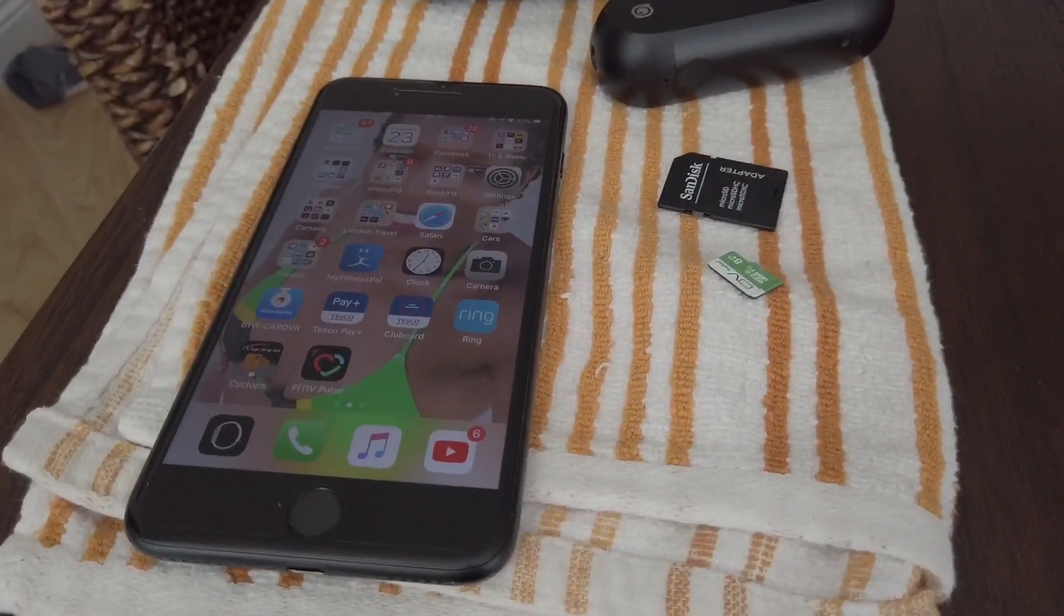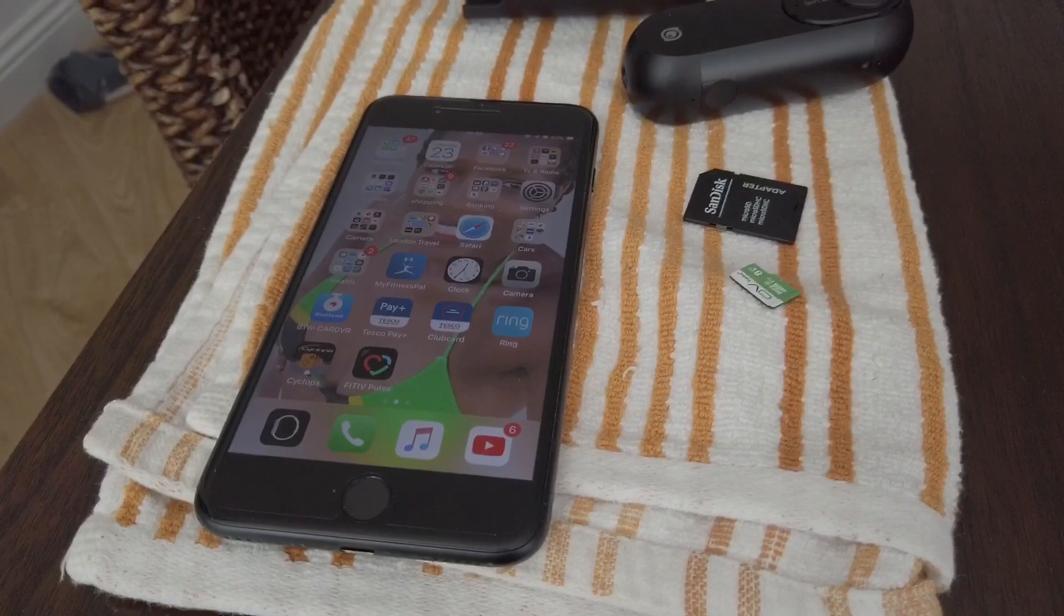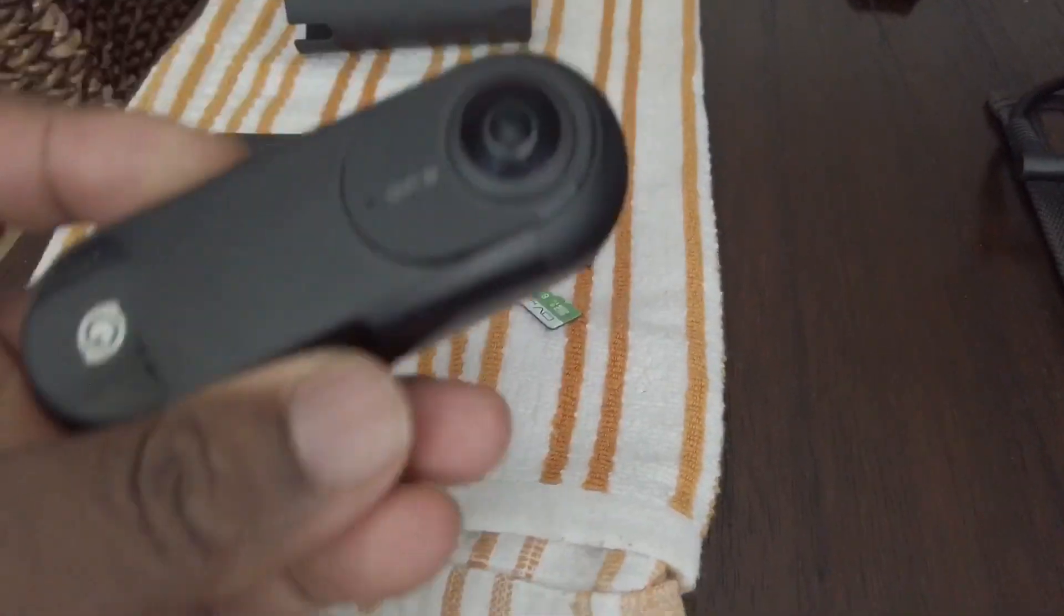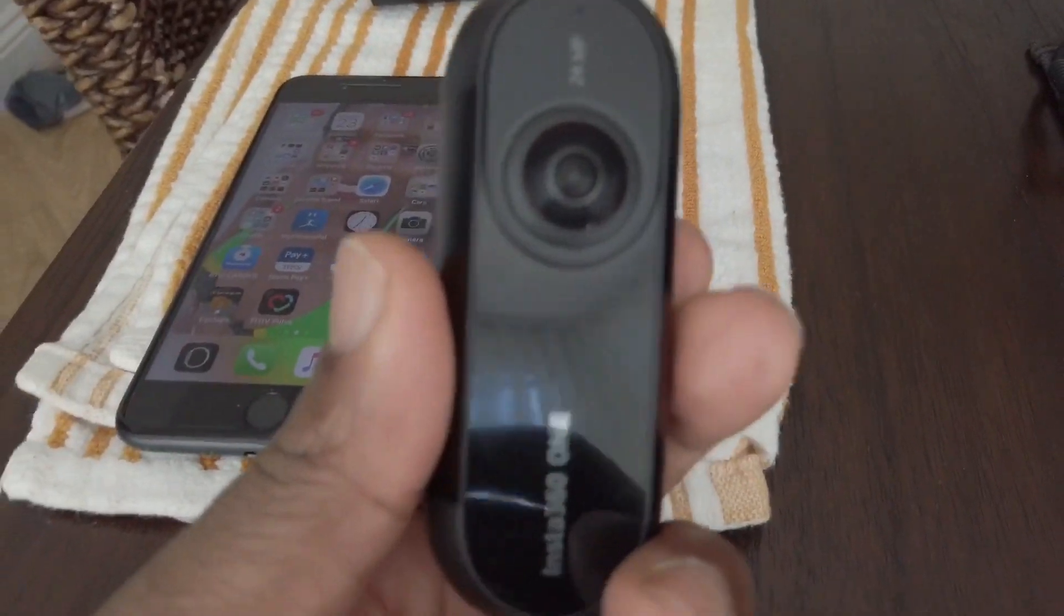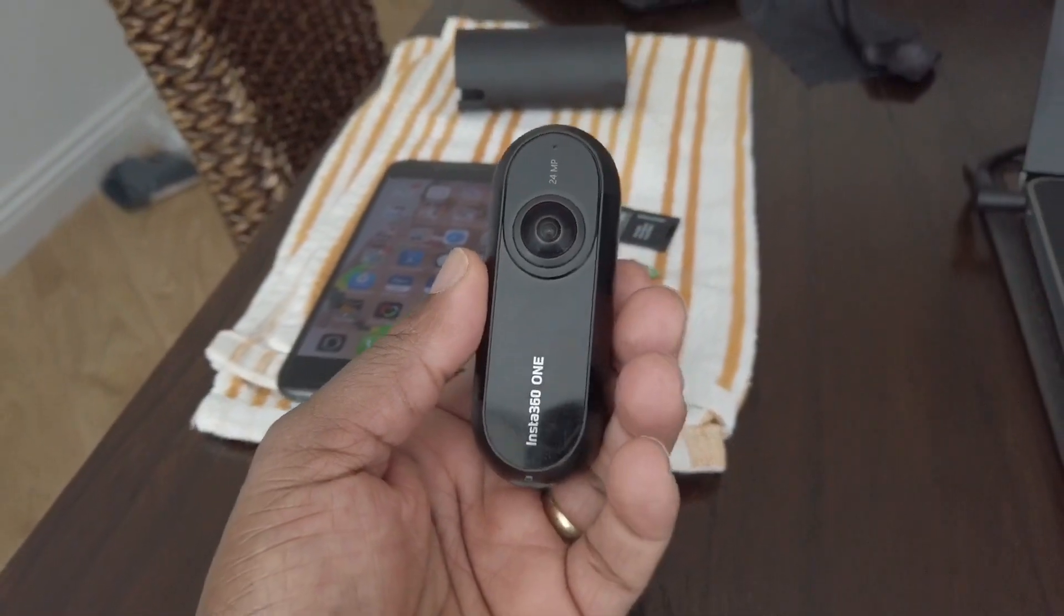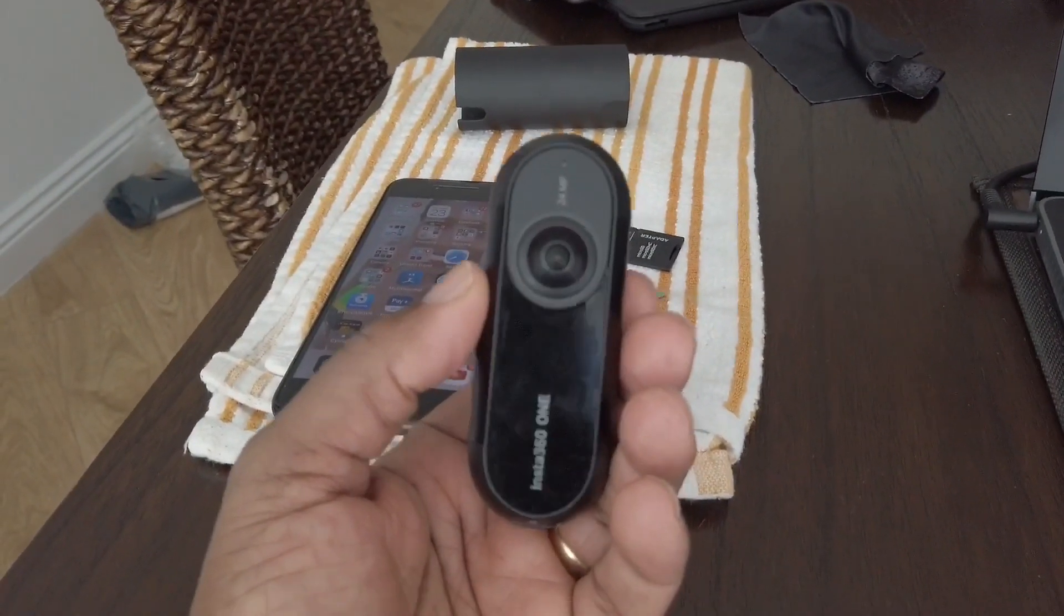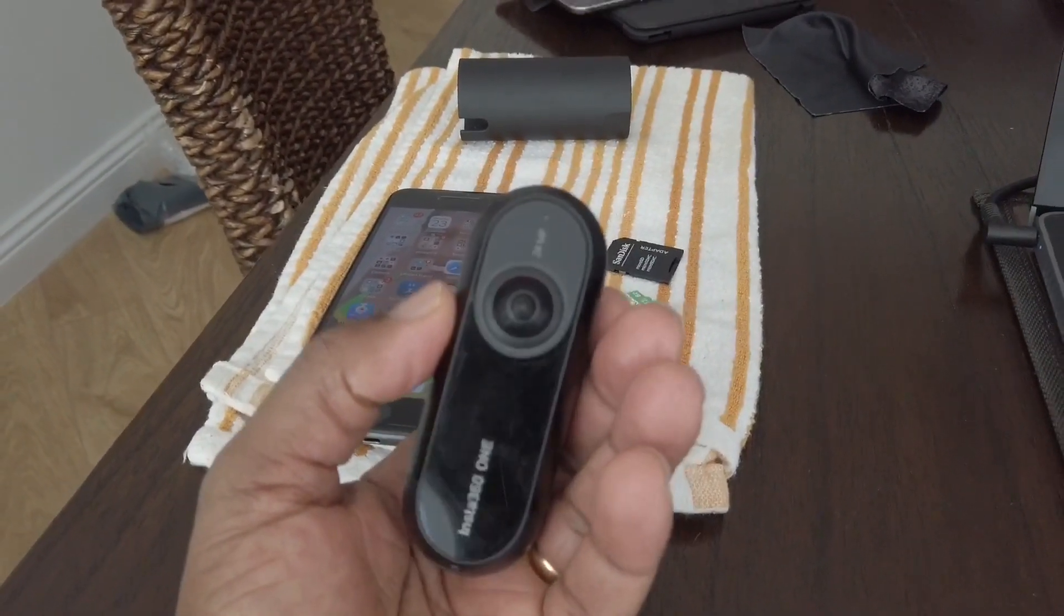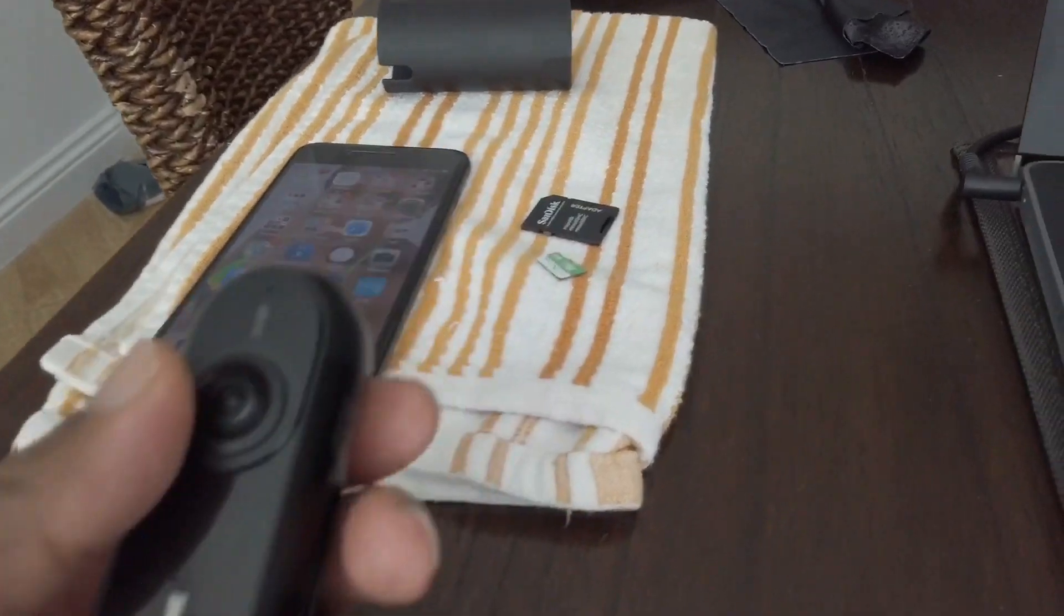This is a video showing you how to update the firmware for your Insta 360, not the 1X, the Insta 360.